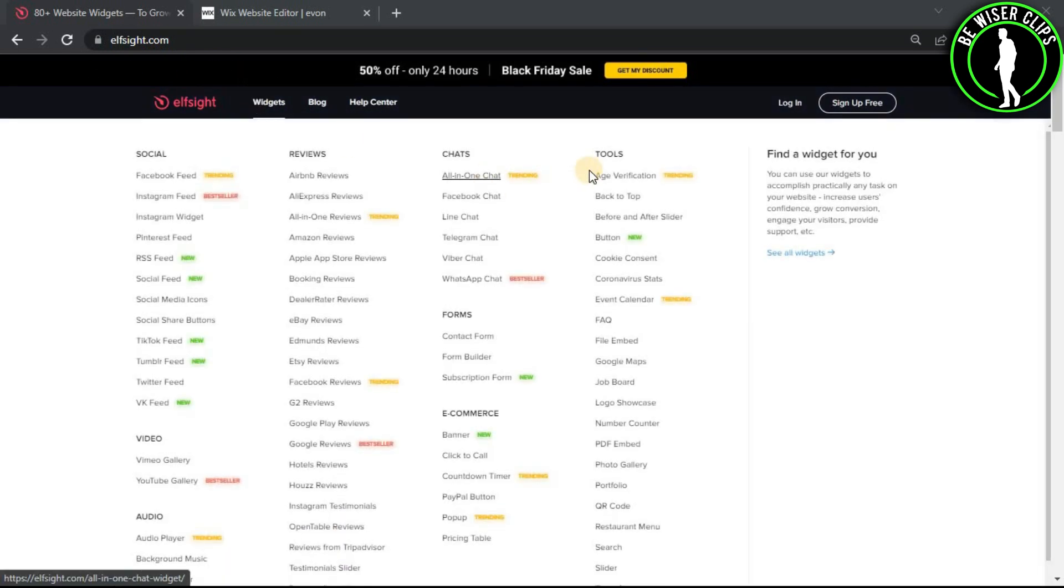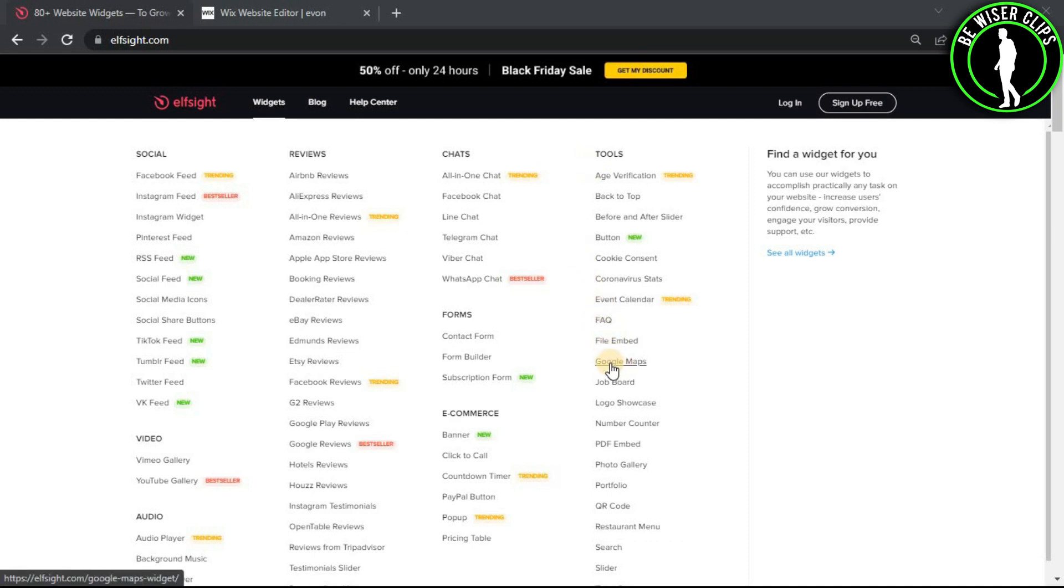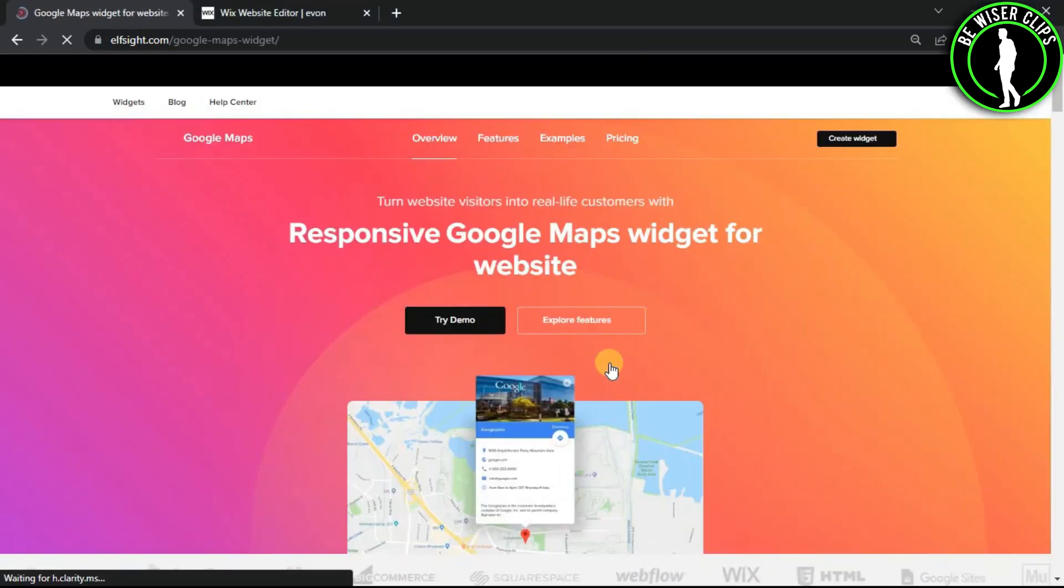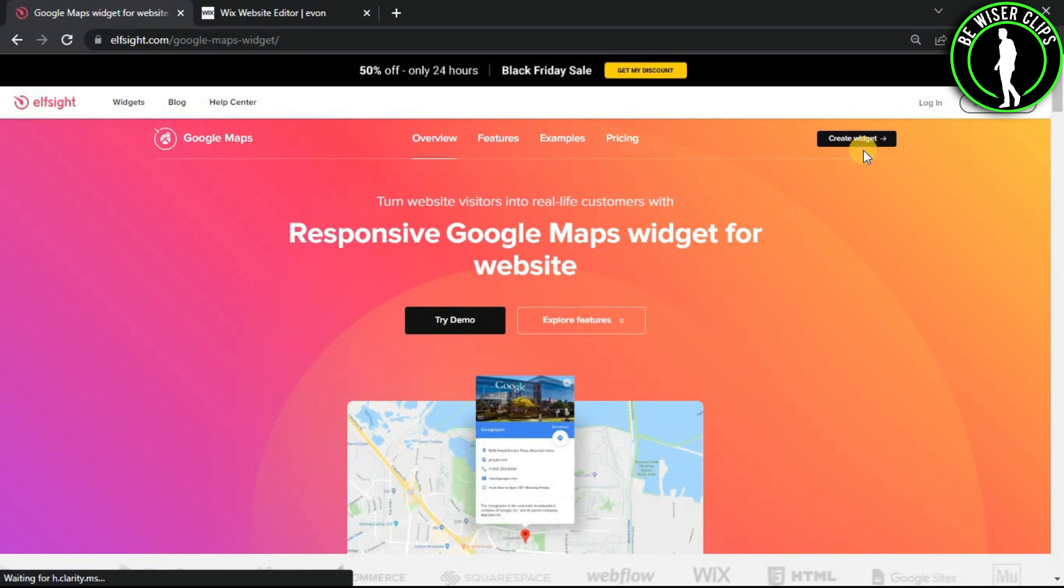Go for Widgets and in the Maps section, go for Google Maps. Now click on Create Widget.